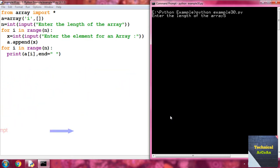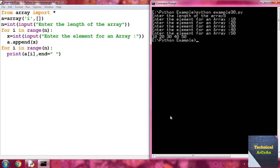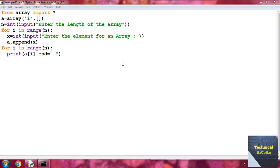The script asks for the length of the array. Suppose we enter 5, meaning we want five elements. Then it asks for the elements — enter 10, 20, 30, 40, 50 and press enter. The for loop then prints all the elements provided as input: 10, 20, 30, 40, 50. That's how we take input within an array.